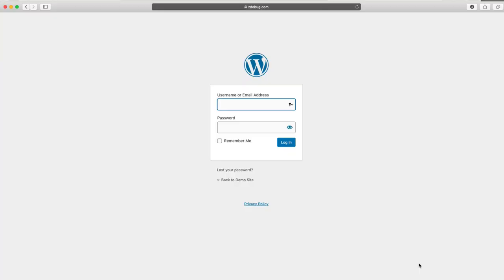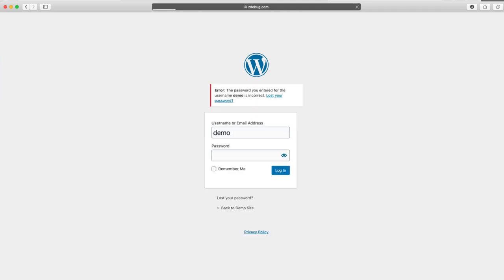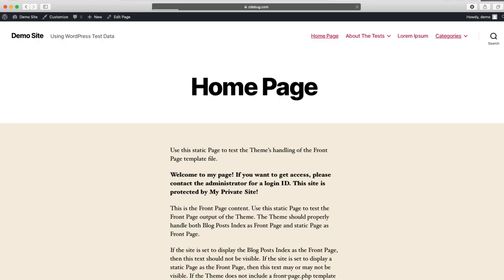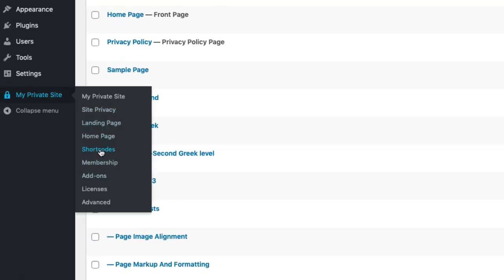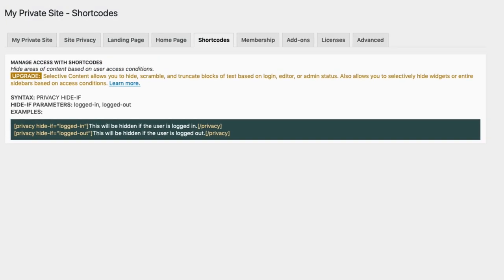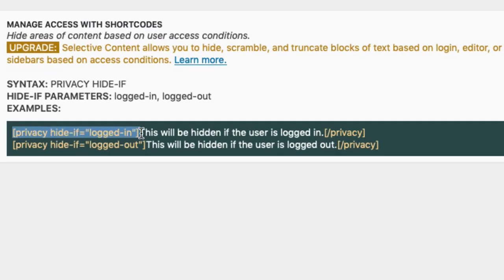But here's an interesting question — when you log in, you still see this message, which is kind of annoying because you're now logged in and don't need that prompt. That brings us to the shortcodes feature of My Private Site, which allows you to take a chunk of text and only display it if you're logged in or only if you're logged out. For example, 'privacy hide if logged in' will hide the text when you're logged in, and 'privacy hide if logged out' will hide the text when you're logged out.